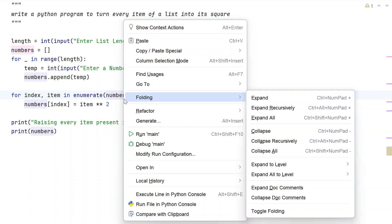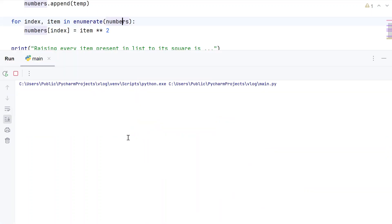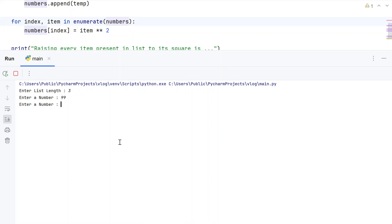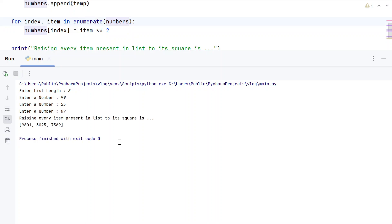Let me run this again with 3 items: 99, 55, and 87. You can see raising every item present in the list to its square produces the correct results.